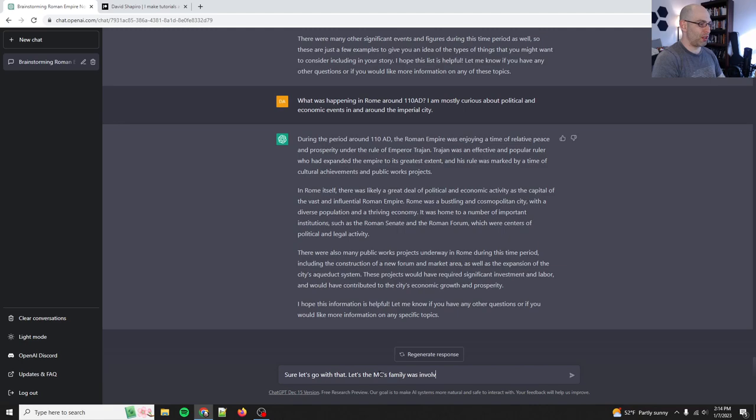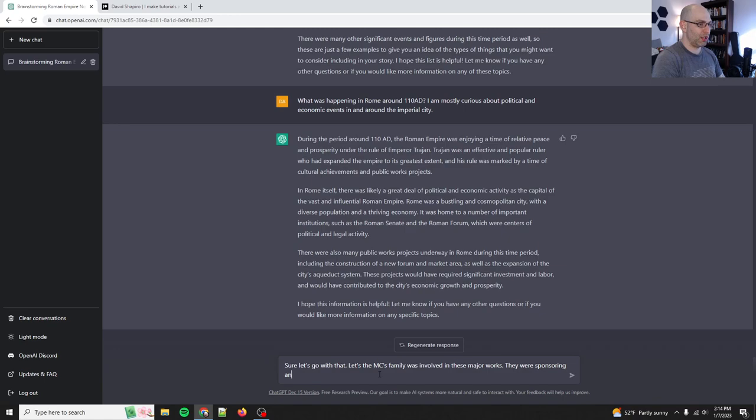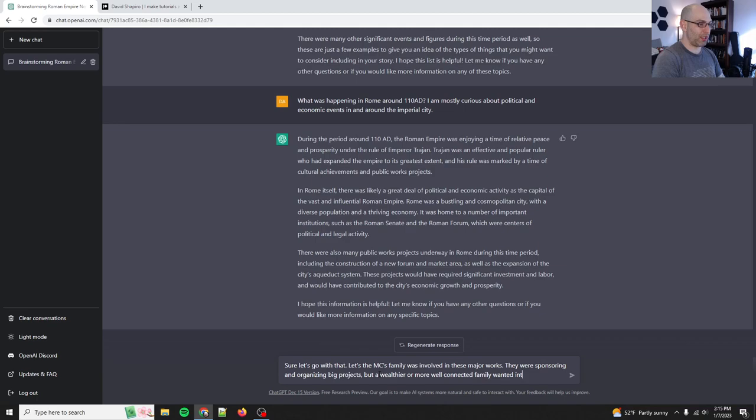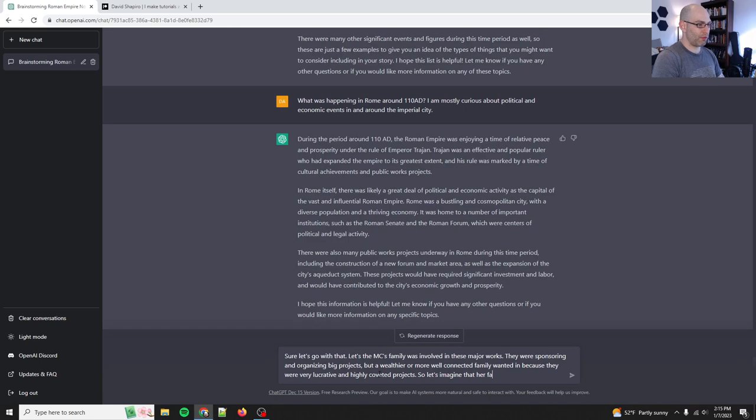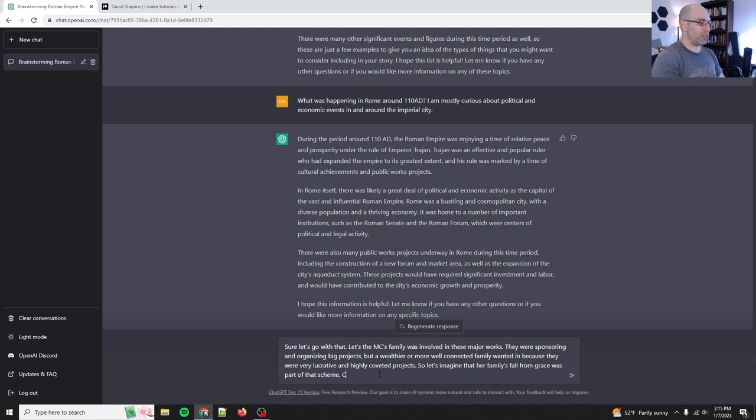Okay. During the period around, was enjoying a time of relative peace and prosperity. Trajan was an effective and popular ruler. There was likely a great deal of political and economical activity. Let's see many public works. Okay. The expansion of the city's aqueduct system. Oh, okay, sure. Let's go with that. Sure. Let's go with that. Let's say the MC's family was involved in these major works. They were sponsoring and organizing big projects, but wealthier or more well connected family wanted in because they were very lucrative and highly coveted projects. So let's imagine that her family's fall from grace was part of that scheme.